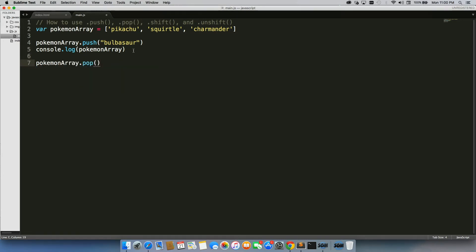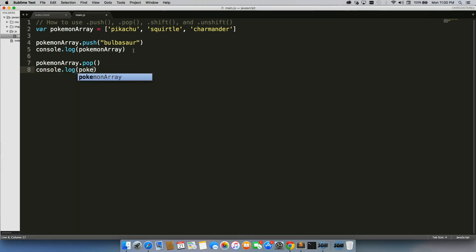Now we don't actually have to put any information into .pop, because what pop does is it removes the last item in an array, so we'll do console.log pokemonArray again.